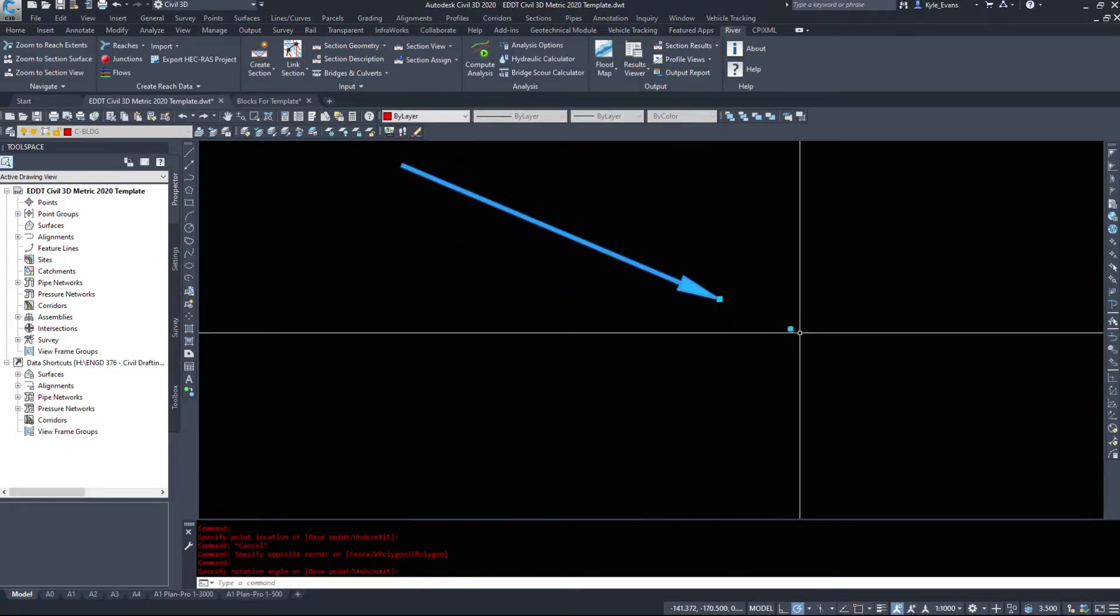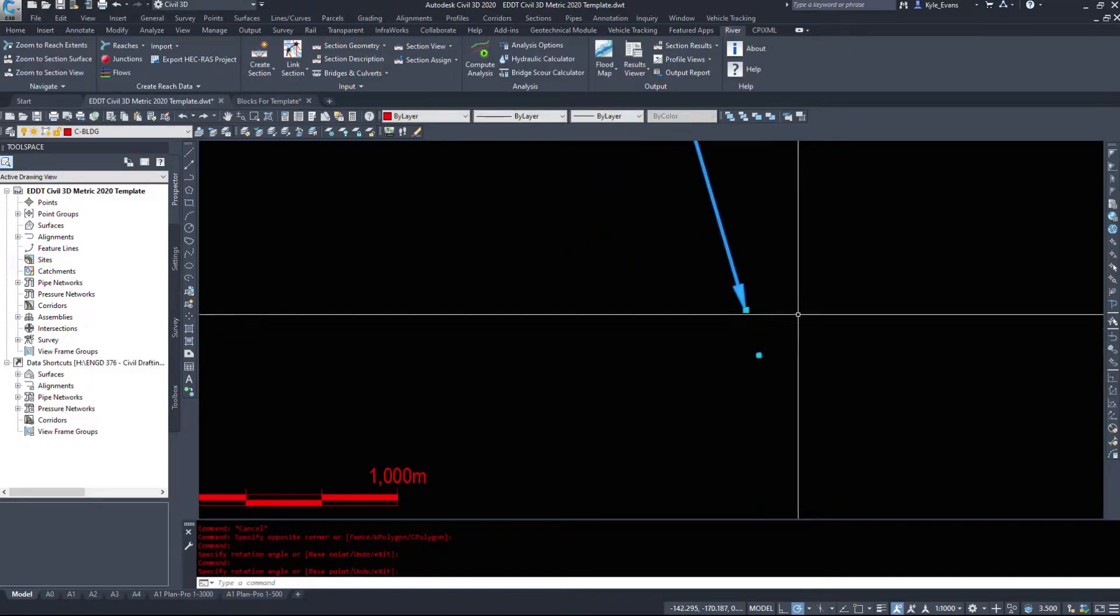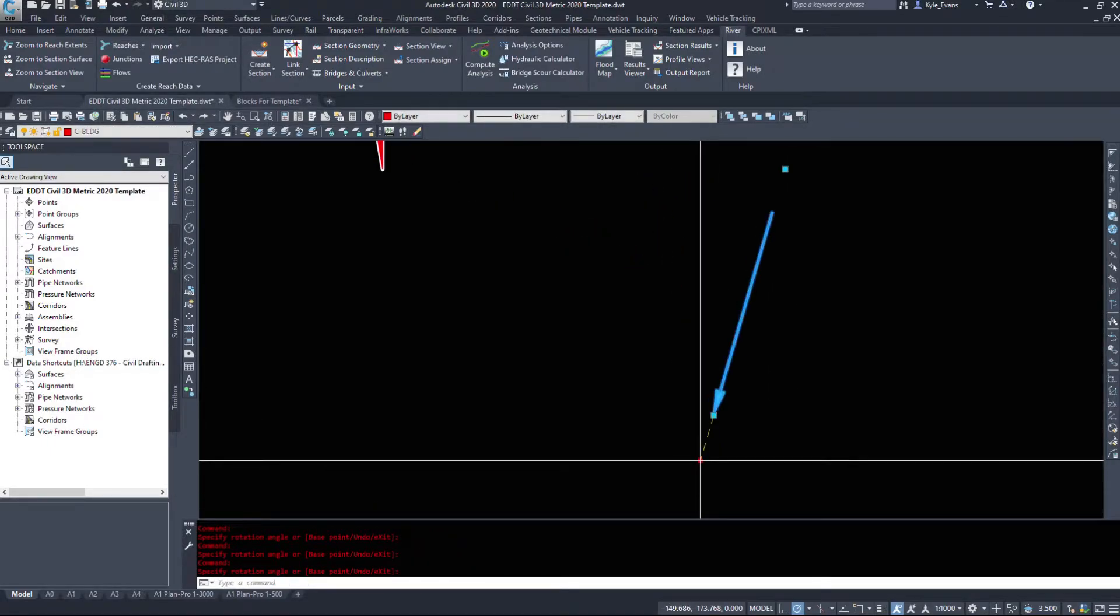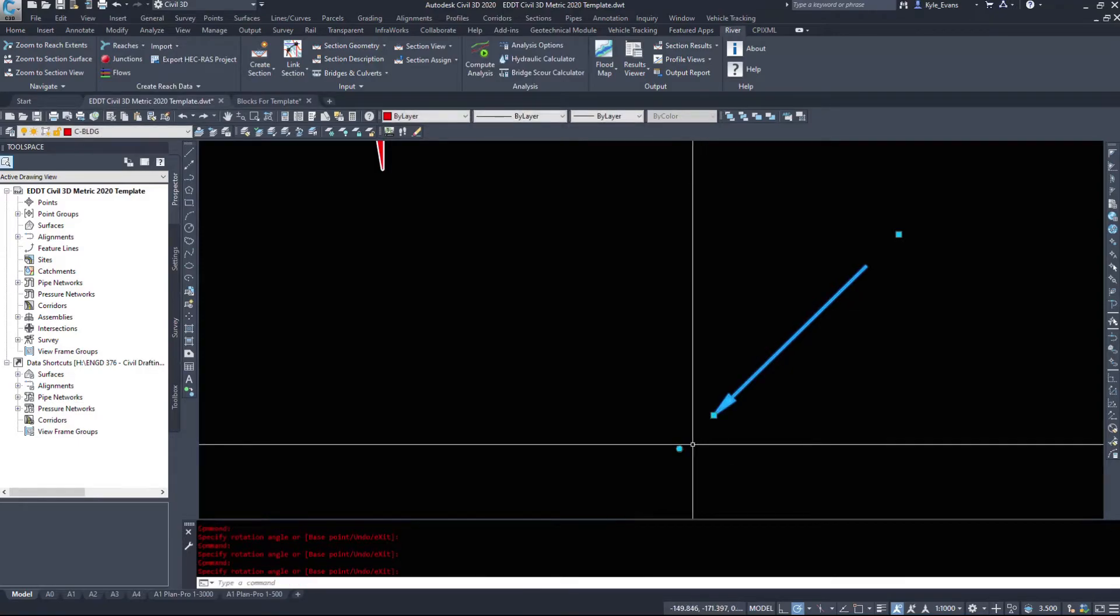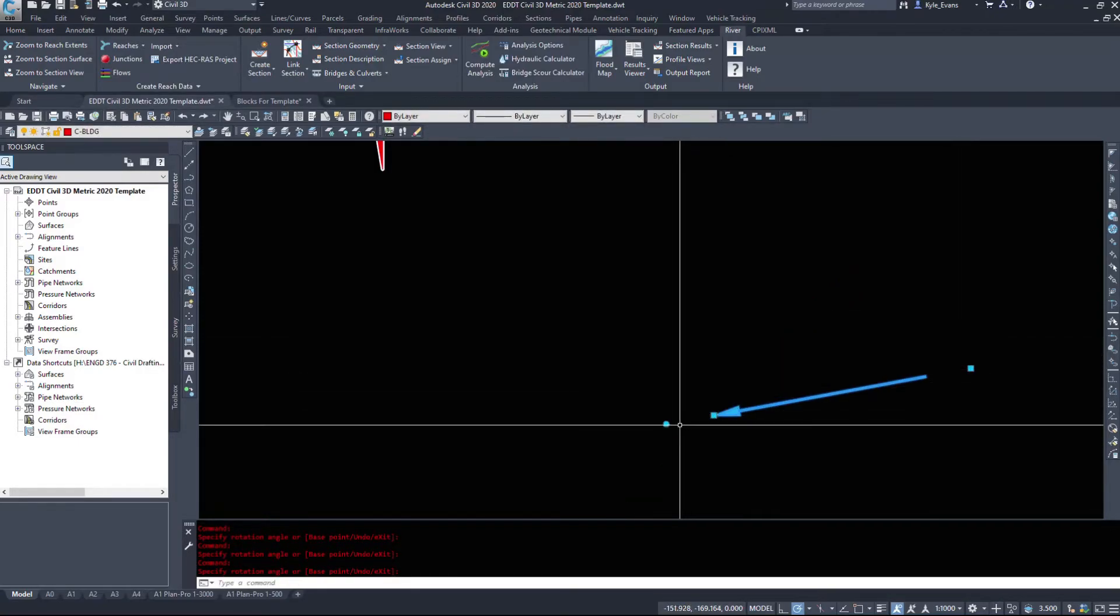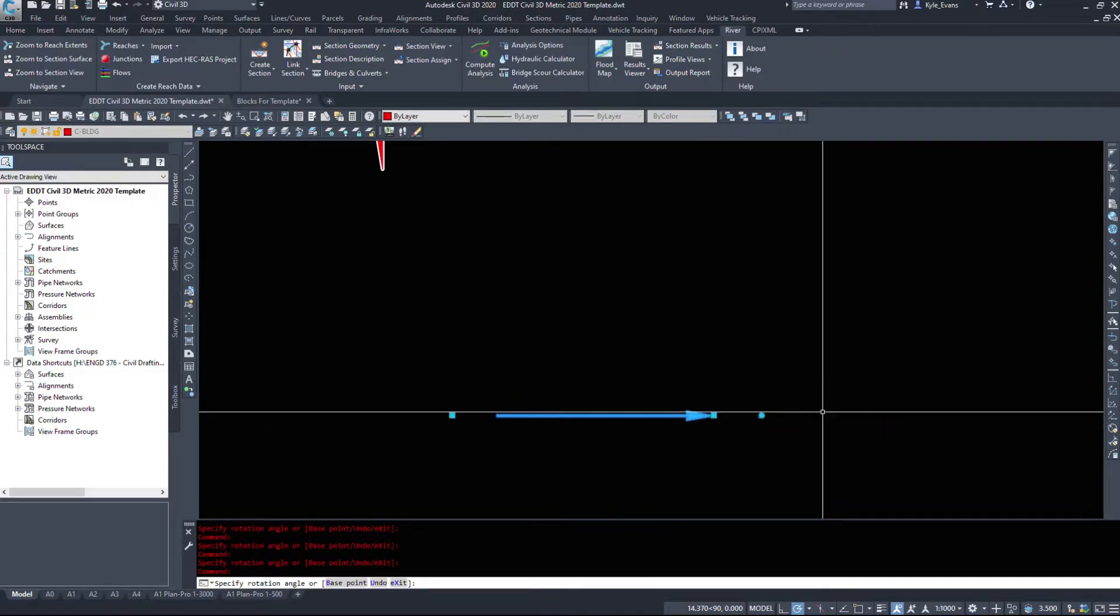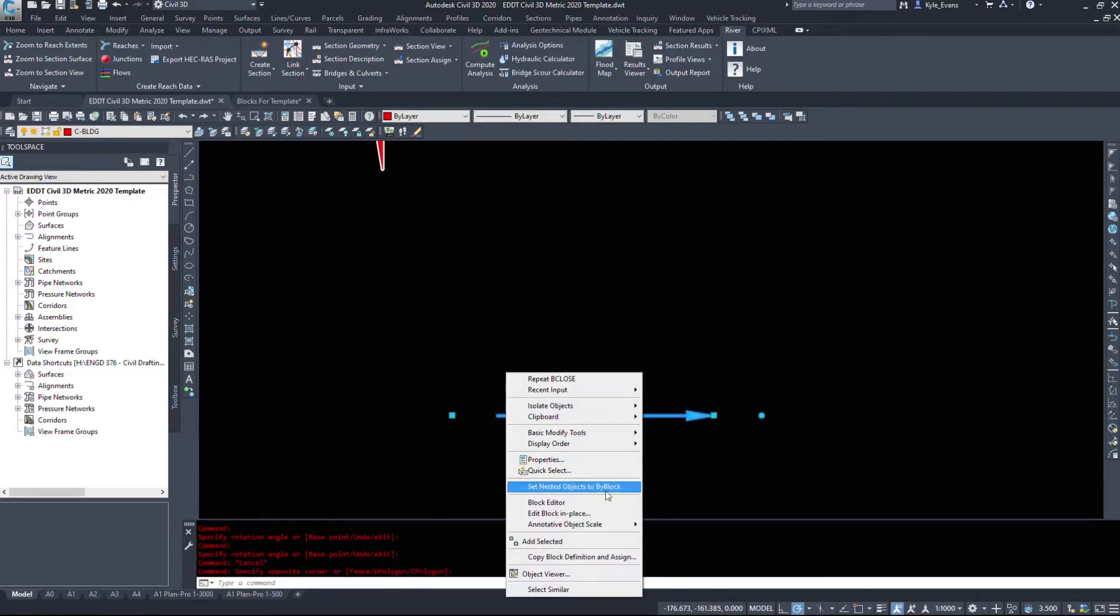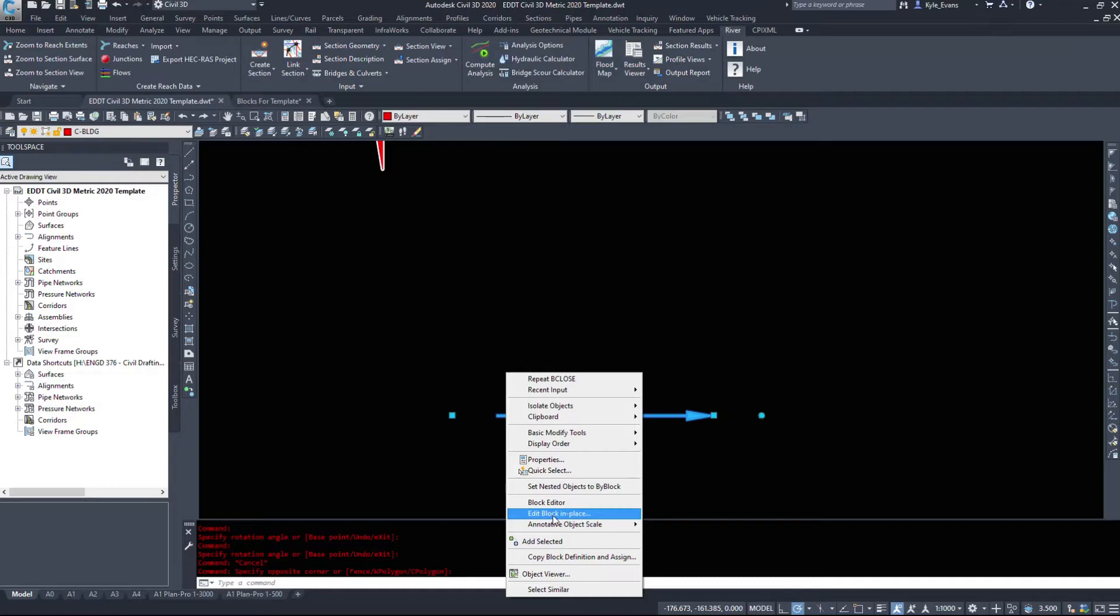However when I click the rotate button this one functions the way that we would expect it to. So rotate the arrow around, it also grabs that stretched grip. So I'm going to right click and I'm going to go back into block editor. I also want to caution you there's block editor and there's edit block in place. This edit block in place unless Autodesk has fixed this will destroy the dynamic pieces of your block.